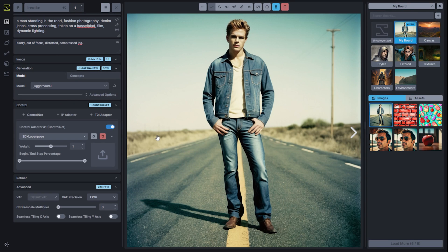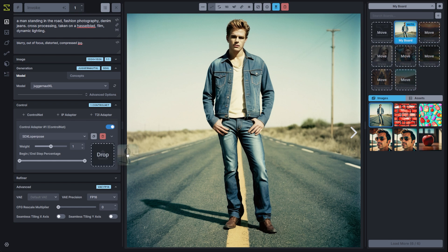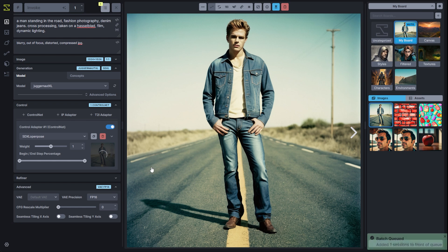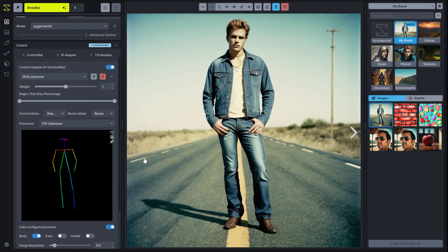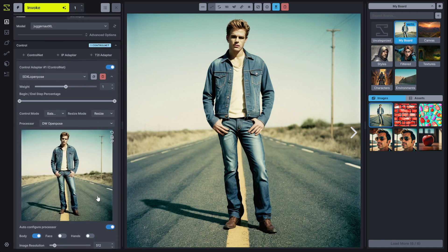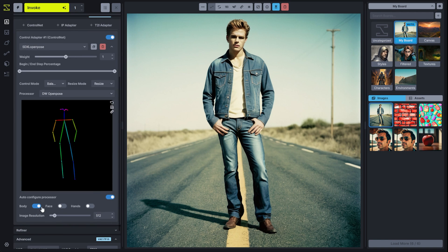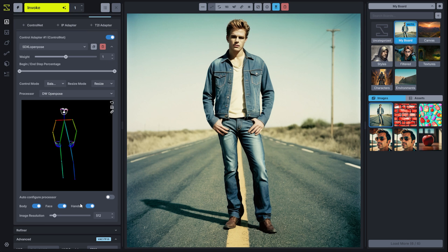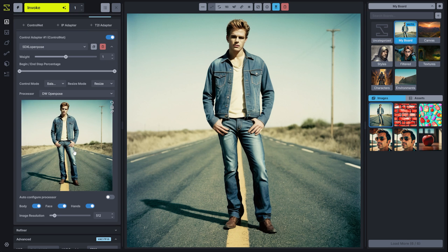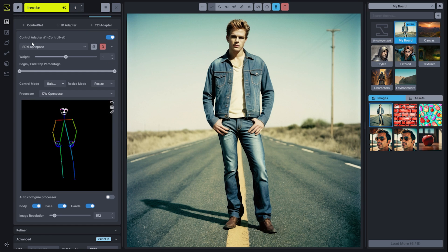In 3.7, all OpenPose control adapters now use the DWPose processor. This enhanced processor has additional capabilities like face and hands, and it works really well at pulling out a pose for use in pose controls.